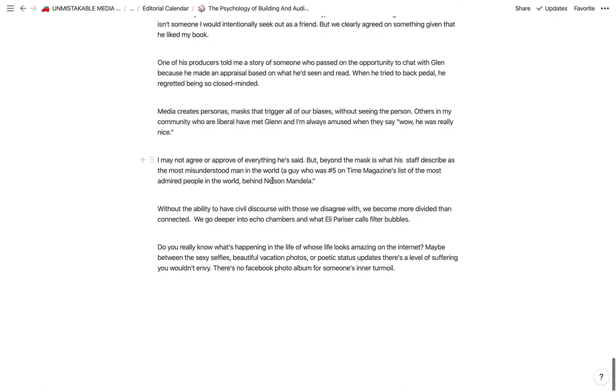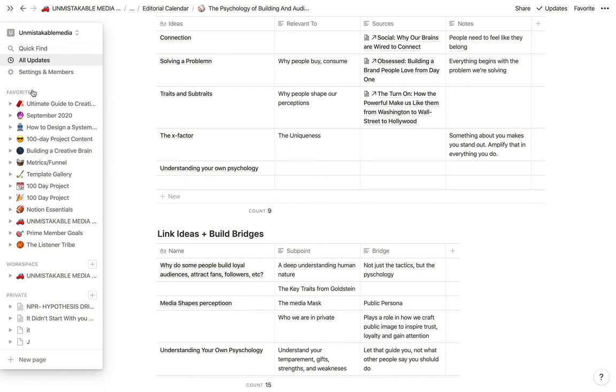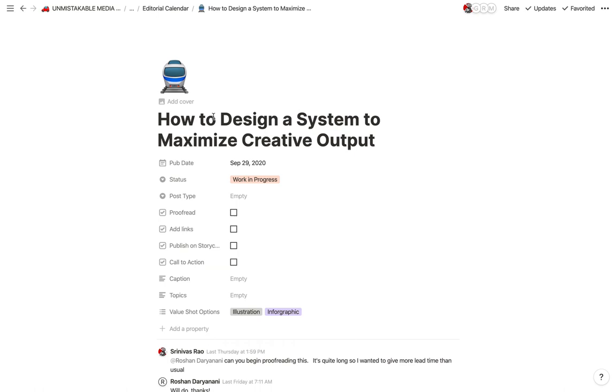And then the final part of this that, of course, is really important is editing and revision. So one of the things that James Clear, who has one of the most popular blogs and bestselling book that's sold over a million copies, said is that he spends probably more time editing than he does writing.